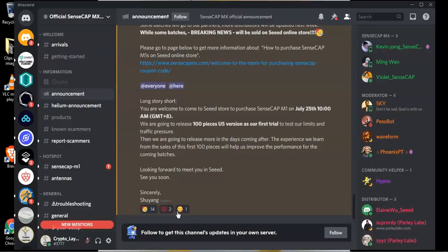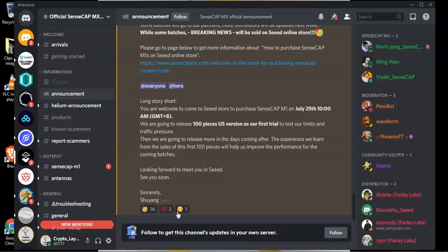If you are already part of the server and you have not yet entered the giveaway please make sure you check the giveaways channel. Thank you very much for tuning in. I hope this information was helpful. Look after yourselves and I'll speak to you soon.